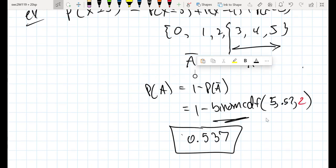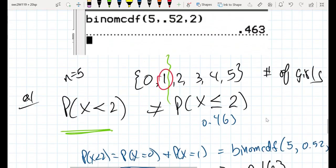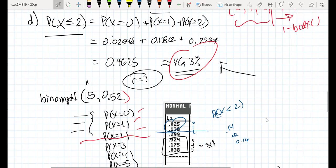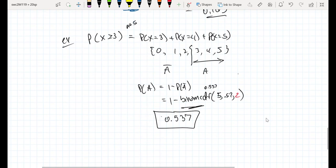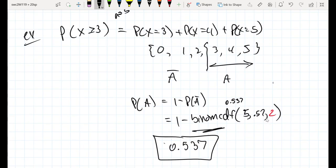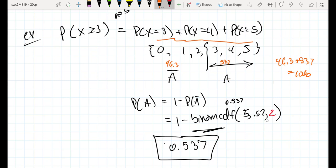If that's 0.537, recall that earlier we summed from zero up to two and got 46.3 percent — that's 0.463. Adding 46.3 percent and 53.7 percent together gives 100 percent of all possible options. That makes sense: the probability of having zero, one, two, three, four, or five girls out of five kids has to be 100 percent. That's how we use binomial CDF for a right-pointing inequality.